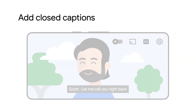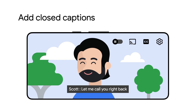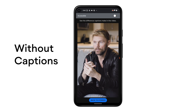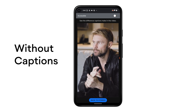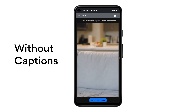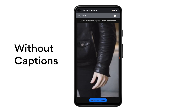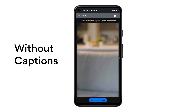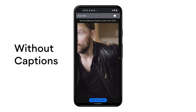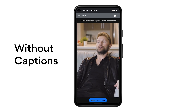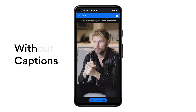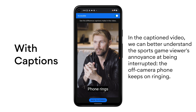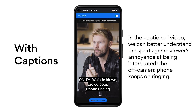Add transcripts or closed captions to your video content. This ensures that people who cannot hear can appreciate what you've created. Please see what a difference it makes. In the captioned video, we can better understand the sports game viewer's annoyance at being interrupted — the off-camera phone keeps on ringing.